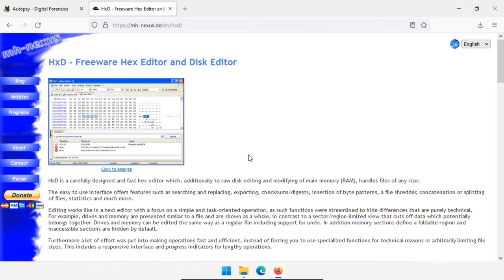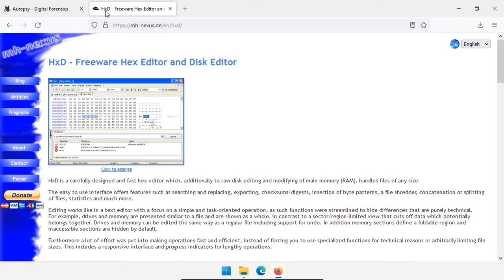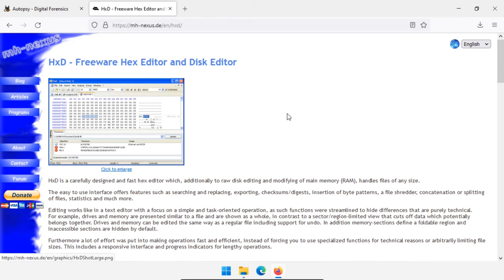Before we begin, we have to get a couple things ready. First, we need to go to autopsy.com and click the big download button, follow the instructions — it's very straightforward. Next, I recommend you get HXD. It's a freeware hex editor, and it does have integrations with Autopsy. A full-featured hex editor is much nicer whenever you're trying to dig down into specific data structures, so I recommend getting both and installing them — they do work together.